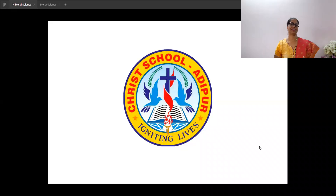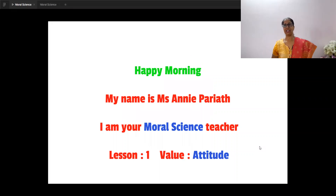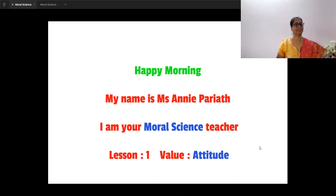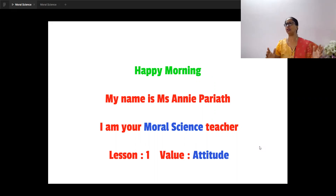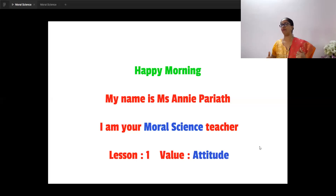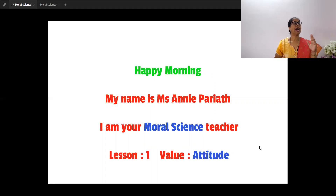Welcome to Christ School Adipur video class. A very happy morning to you, my dear students. Let me introduce myself to you. My name is Miss Annie Pariyath. I am your moral science teacher. In moral science we are going to learn about good moral values — good values that you need to have within you. And for our lesson one, the value is attitude.